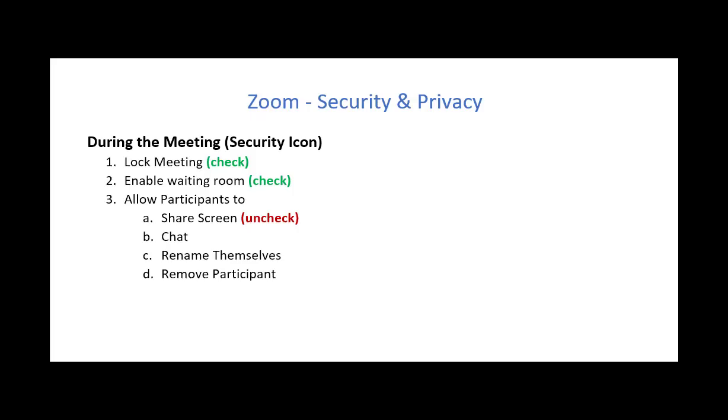The final way that you can change security and privacy settings is when you're in the actual meeting. So for example, if you click on the security icon, you can lock the meeting and that means no one can get in the meeting after that point. You can also make sure that the waiting room is enabled from this area.